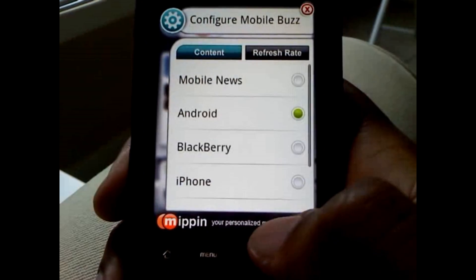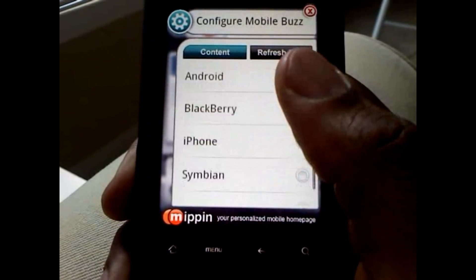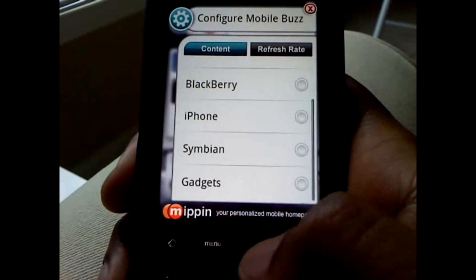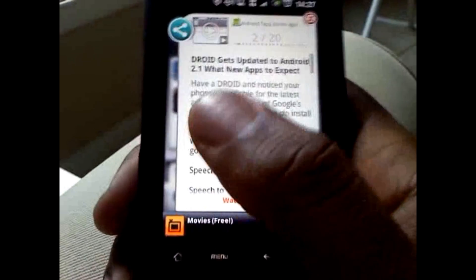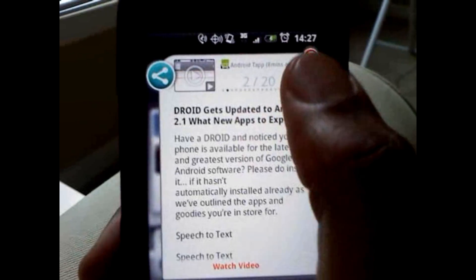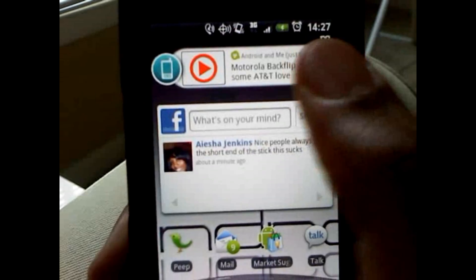You can have your settings set up for Android, Blackberry, Mobile News, iPhone — all that stuff that you would want to know without having to go look it up. It's right here.